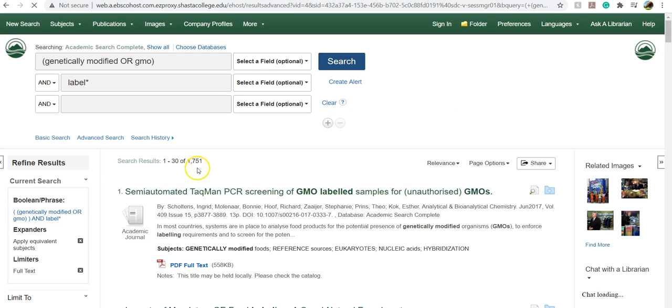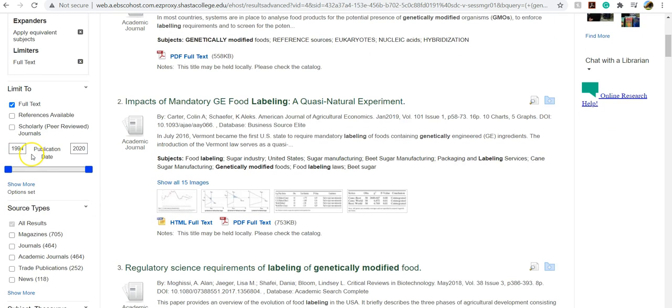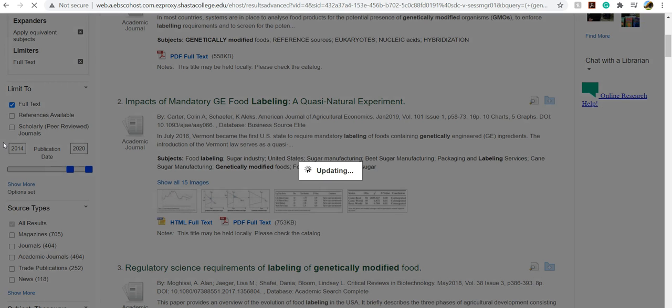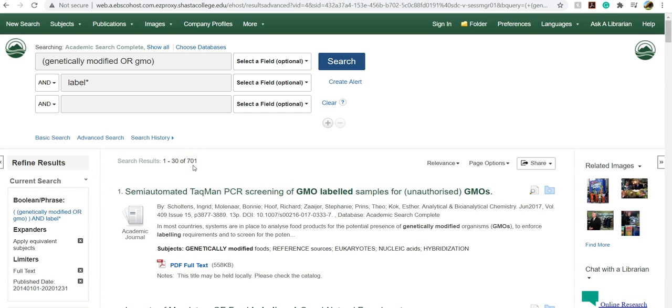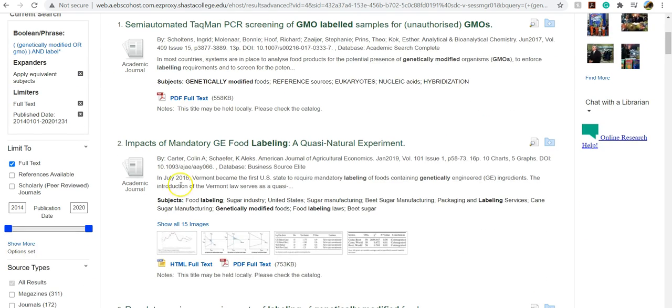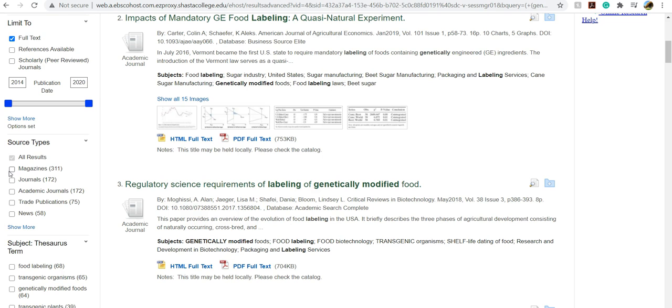So I have 1,751 articles retrieved. I'm going to limit that just a little bit. So you can see that I have articles here that go all the way back to 1994. And the topic of genetically modified foods and labeling has definitely changed since 1994. So I want to make sure for the purpose of my paper that I'm using the most current information. So I'm going to change this date to 2014. So you want to go like five to six years. So that brought it down by like a thousand articles, which is really great. You can also take a look here and you can see that there are 311 magazines and 172 academic journals, 75 trade publications and 58 news articles in here. So if you have specifications from your teacher of needing an academic journal or magazines, you can limit it even further using the source type here.